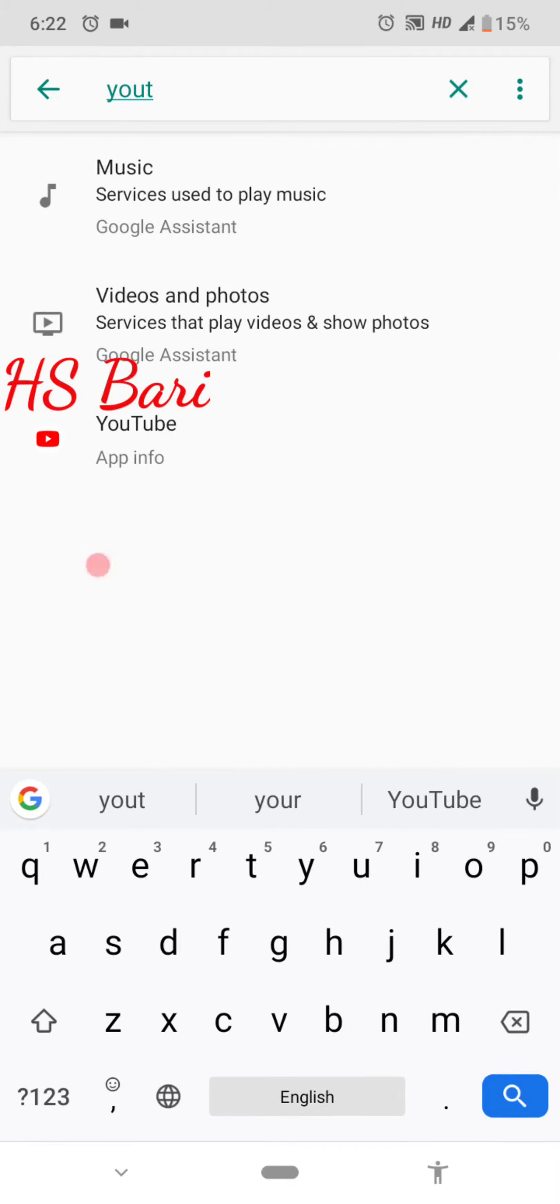Here you can see the third option showing YouTube. Just click on this app.